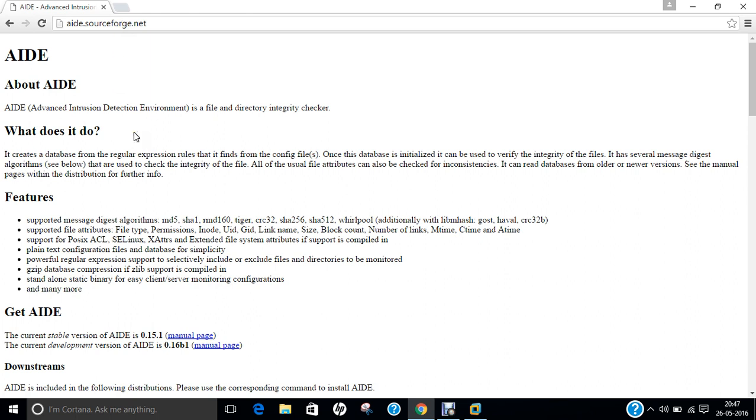Now if we talk of functionality, how it works. AIDE takes a snapshot of the state of the system, registers hashes, modification times, and other data regarding the files defined by the administrator. This snapshot is used to build a database that is saved and may be stored on an external device for safekeeping.